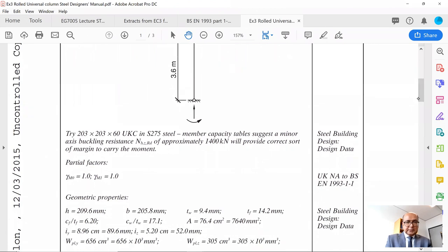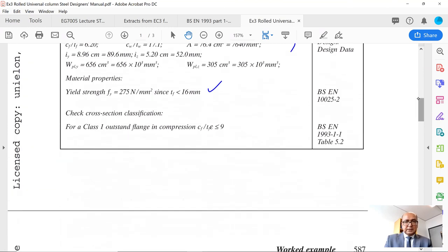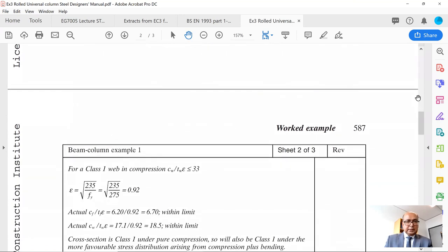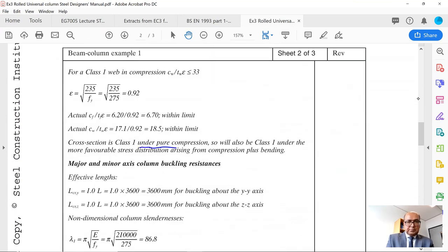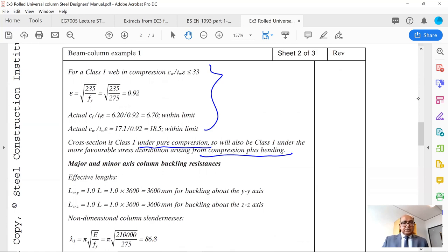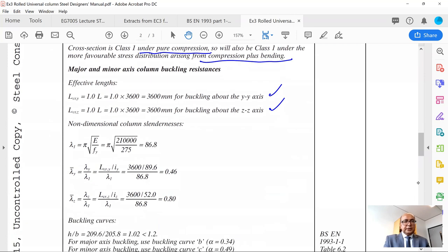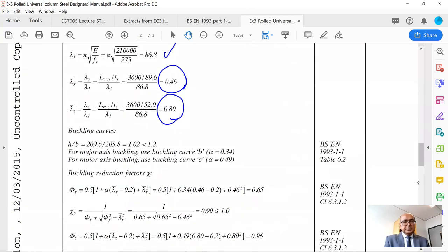The member capacity in minor axis bending is approximately 1400 kNm. Geometric properties are obtained from the section table. For cross-sectional resistance, classification under pure compression gives class 1, which is the worst case scenario; under combined compression and bending the classification is certainly more favourable. Effective lengths: since the column is pinned, LCR equals 1 times L in both major and minor axes. Non-dimensional slenderness lambda dash Y comes out to 0.46 in the major axis and lambda dash Z is 0.8 in the minor axis.